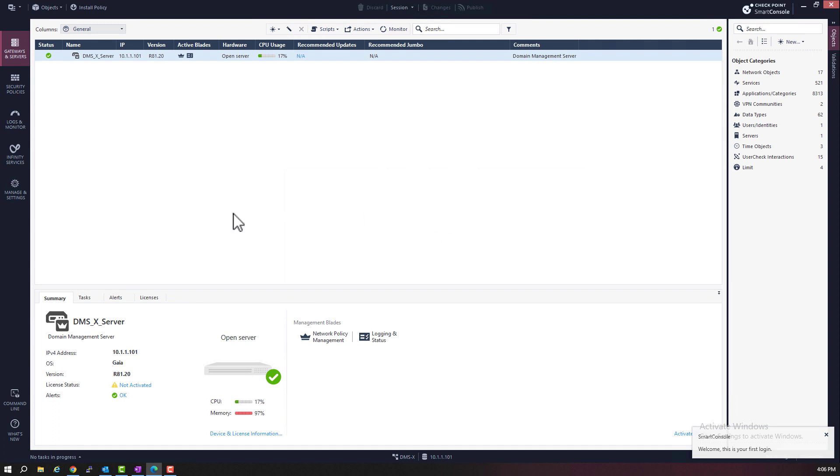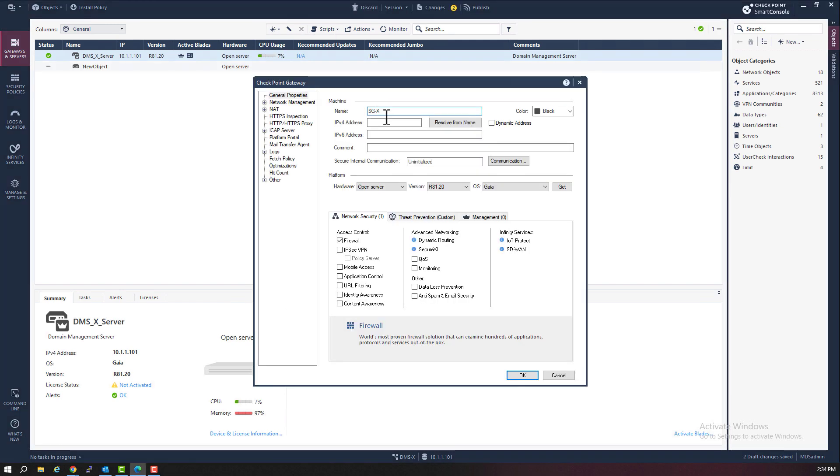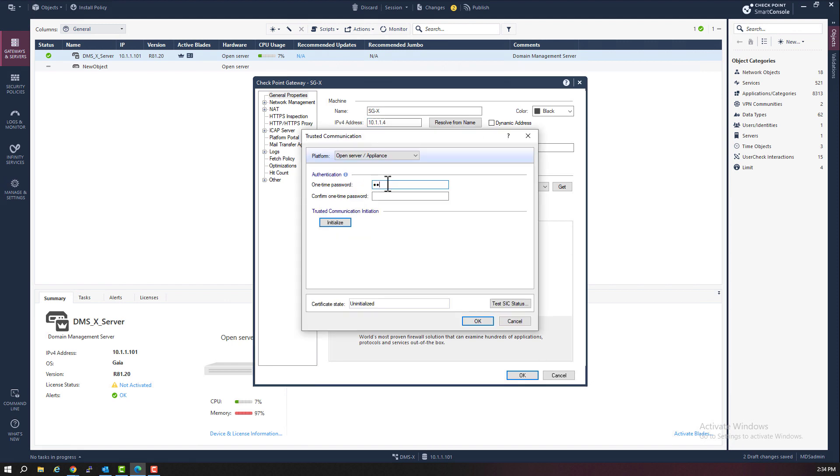Now we are logged into domain management server X. Notice that Smart Console looks exactly the same, just like it would if you are logged into security management server. That's because the DMS server is a security management server. It's a domain security management server. And from here,